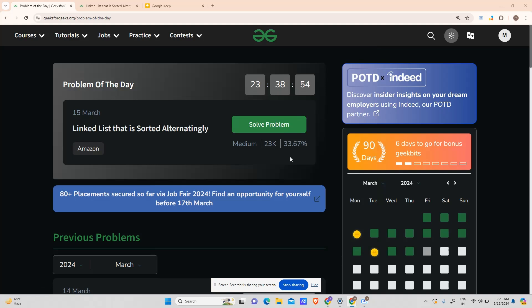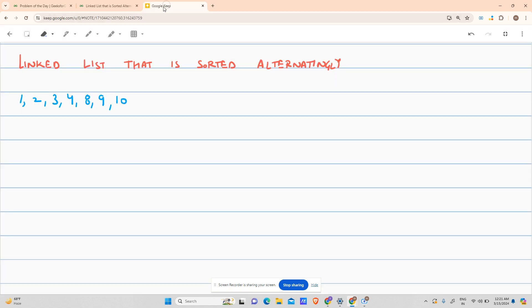Hey guys, welcome back to my channel, hope you're doing extremely well. This is the 15th mark GFG POTD (Problem of the Day), which is 'Linked List Sorted Alternatingly.' Without wasting any further time, let's see how we solve the problem and what the question says.